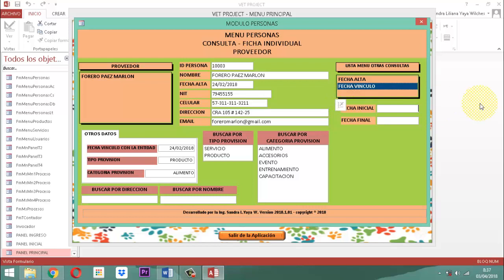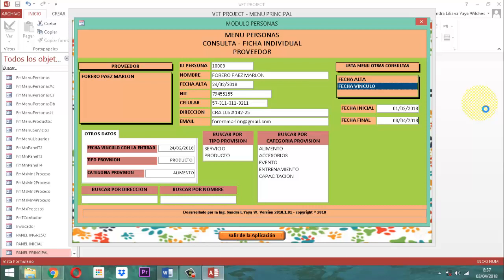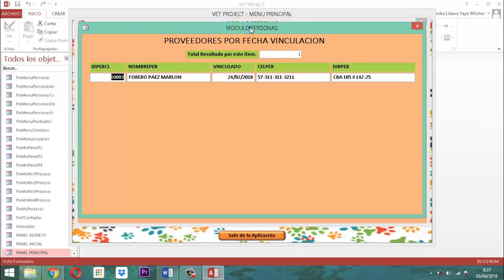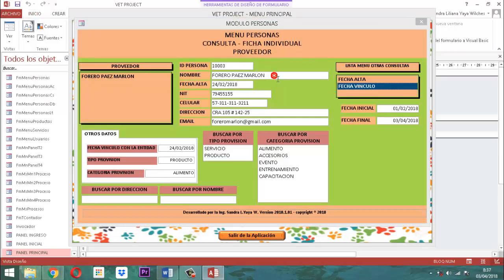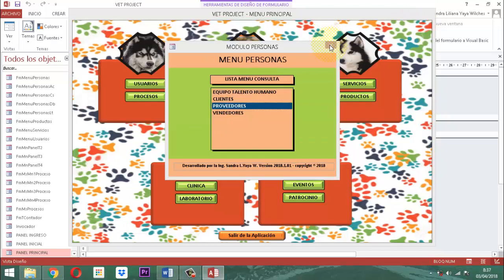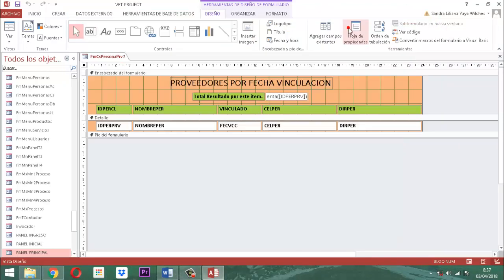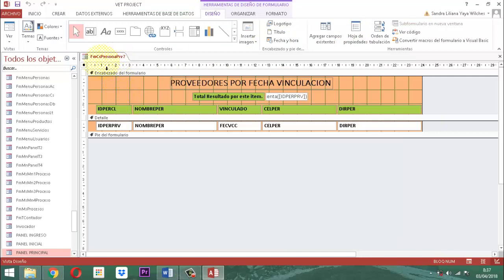Vamos entonces a escribir la fecha del vínculo. Vamos a decirle del primero de febrero del 2018 al día 3 de abril del 2018. Al darle un enter, nos sale la consulta que tiene que ver con la fecha del vínculo. Vamos a hacer un clic derecho y vamos a conocer el nombre de ella.